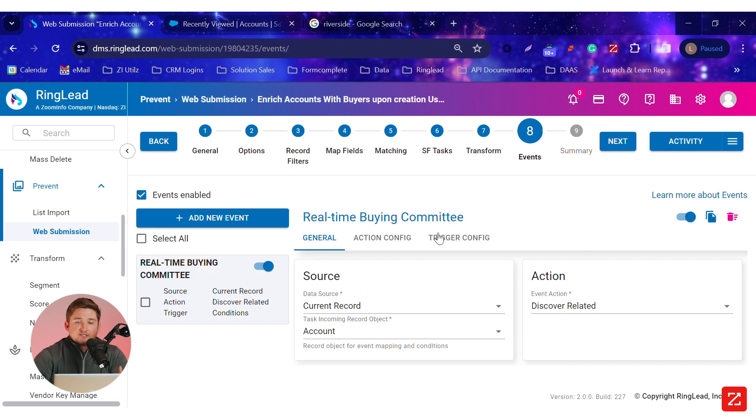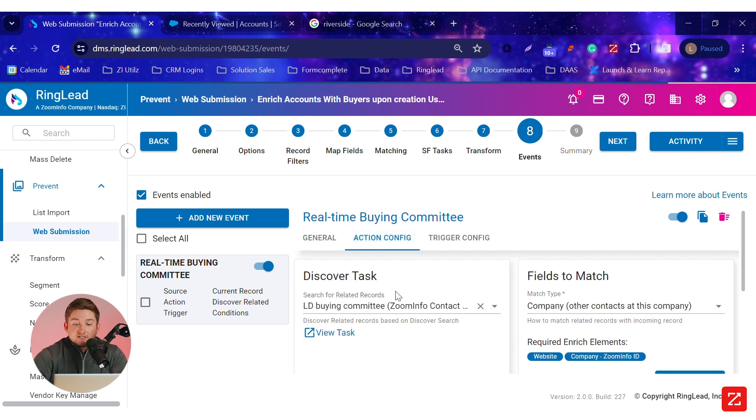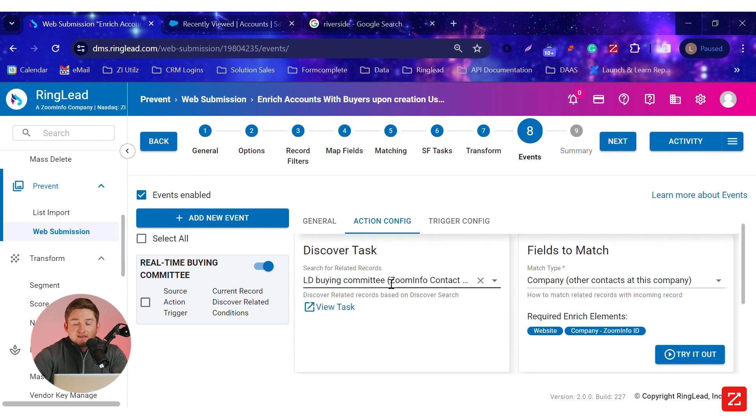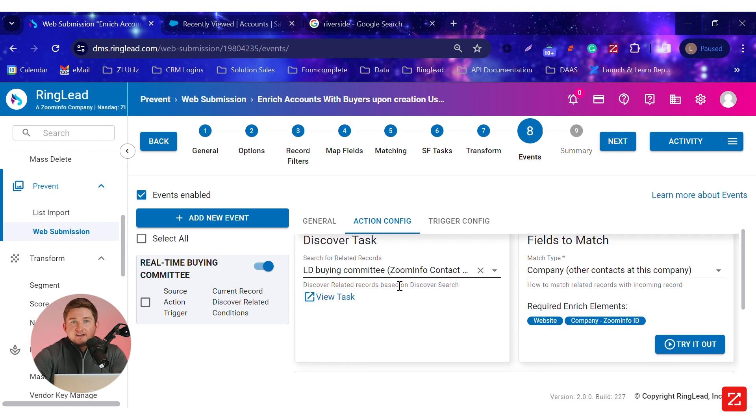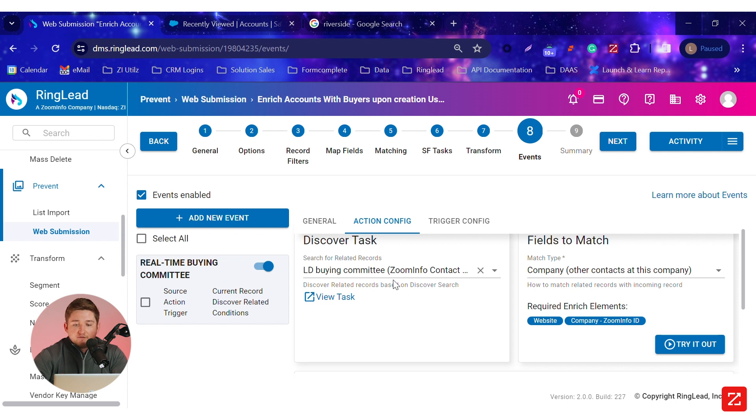If we look to the event section, I have an event set up saying, on top of you enriching my account, ZoomInfo, when they get created, I also want to find records related to that account. And what does that mean? That means people in my buying committee, which I've identified using ZoomInfo filters, including job title, management level, department, as well as an accuracy score of 75 and above.